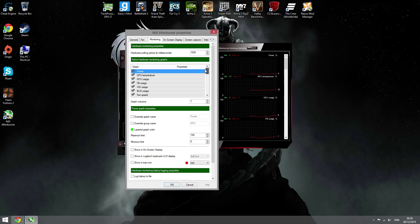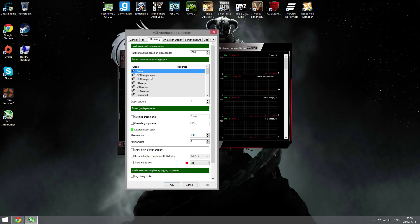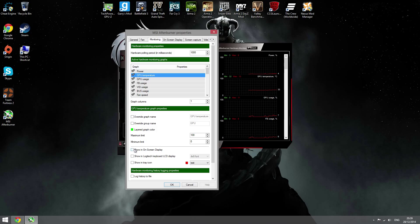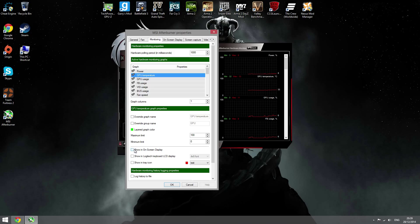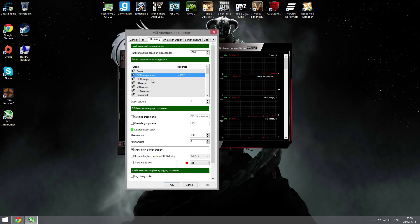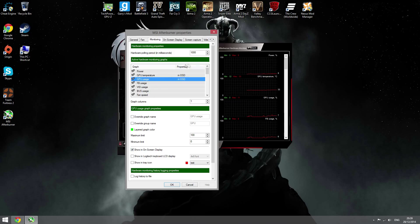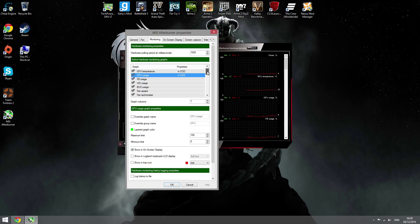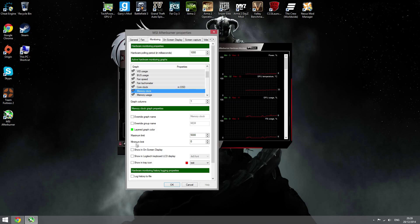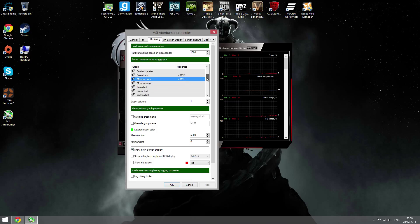First, if you want your GPU temperature showing up, just click on this checkbox to show in on-screen display. If you want to have your GPU usage showing up, you do the exact same thing. If you want your core clock showing up, just do that. Memory clock, I'm just going to select the things that I use.